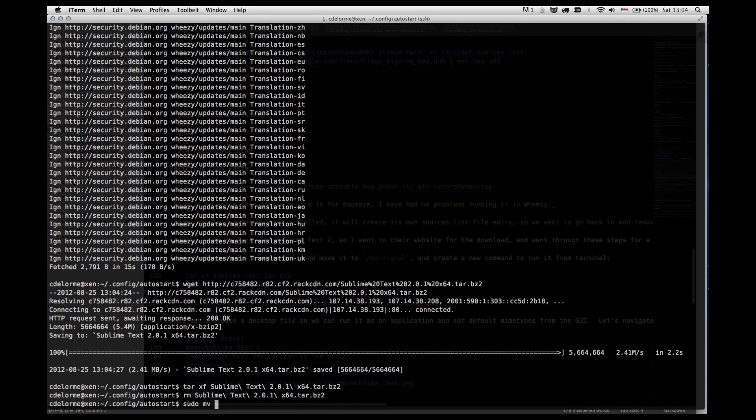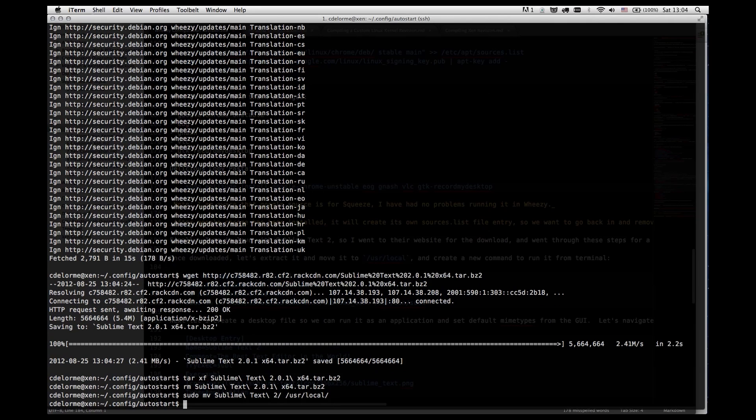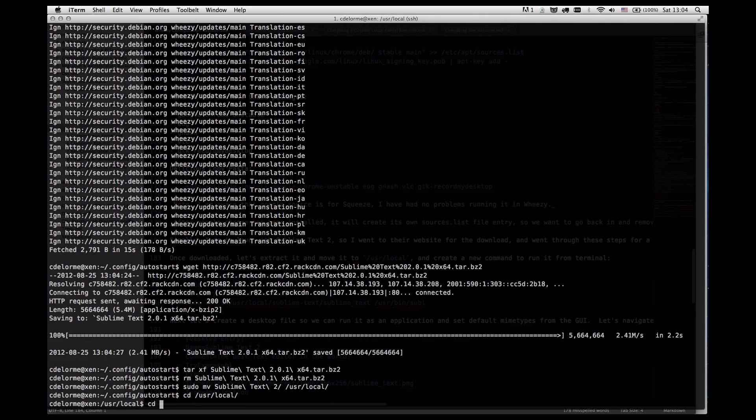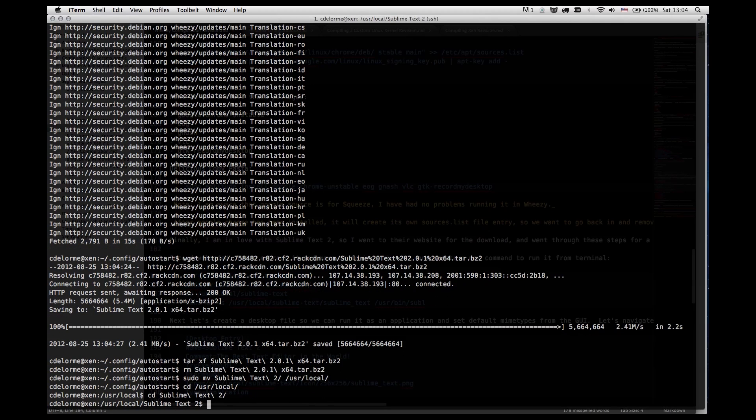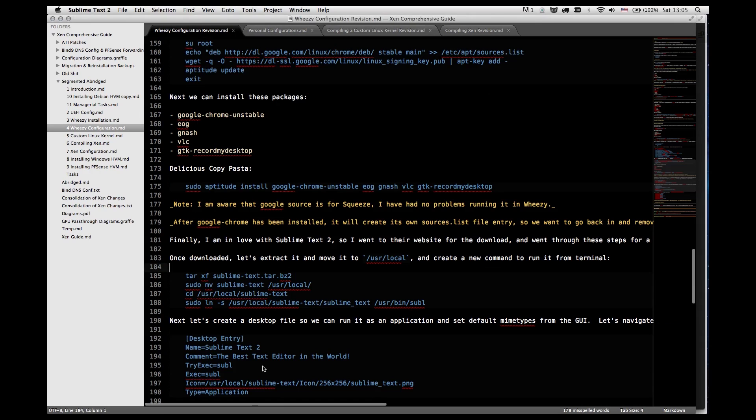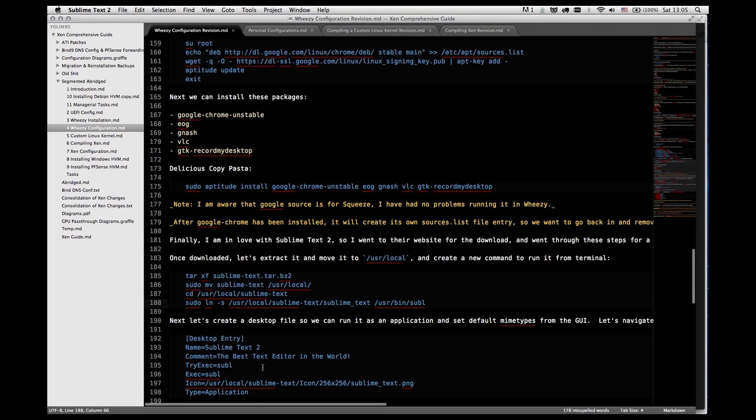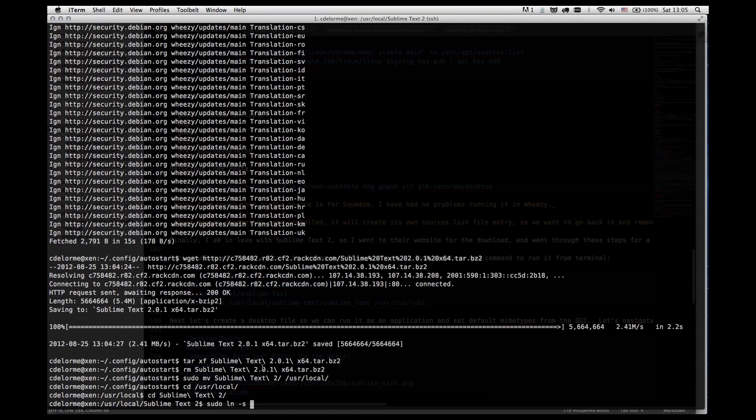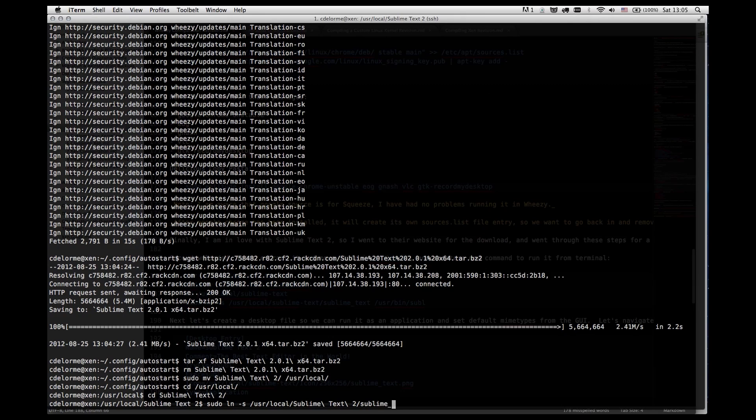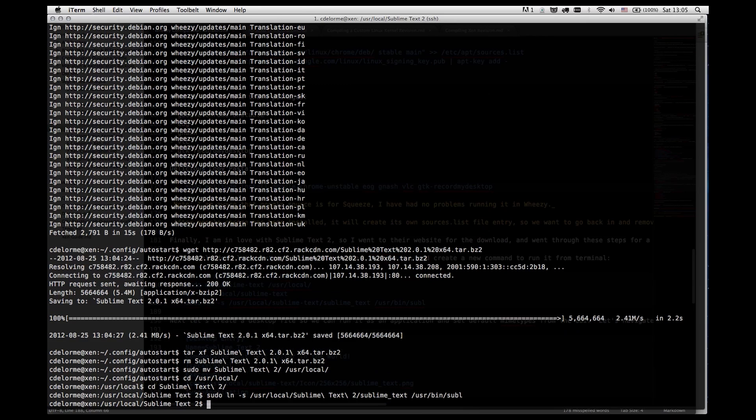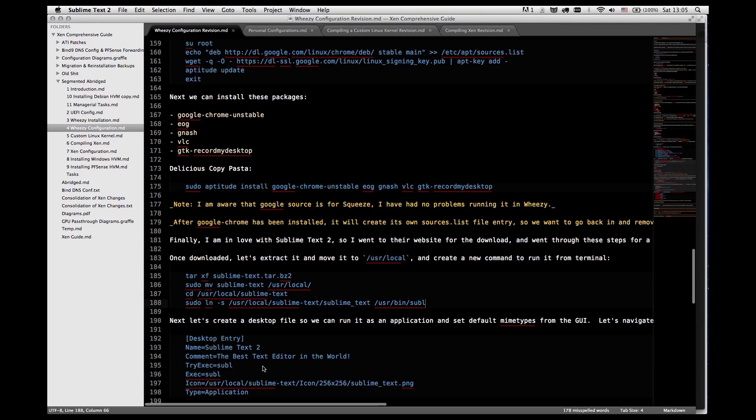Then I'm going to move this into user local. And we're going to go to user local. And we're going to enter sublime text 2. And we're going to create a sublime text symlink, which will allow us to run sublime text from the command line.